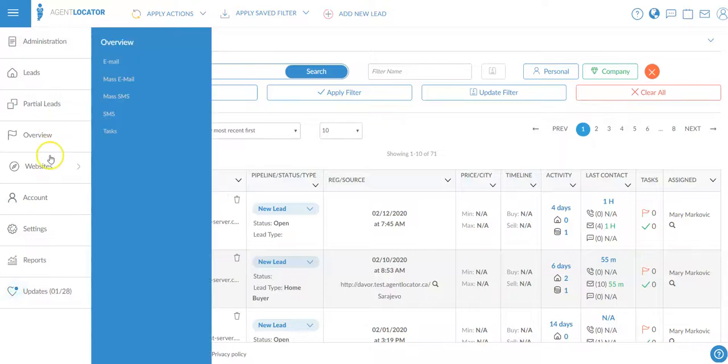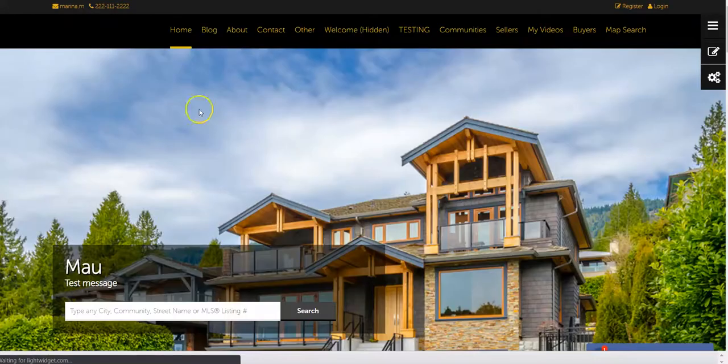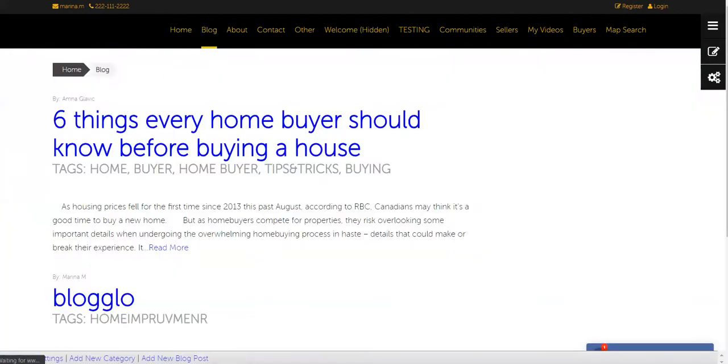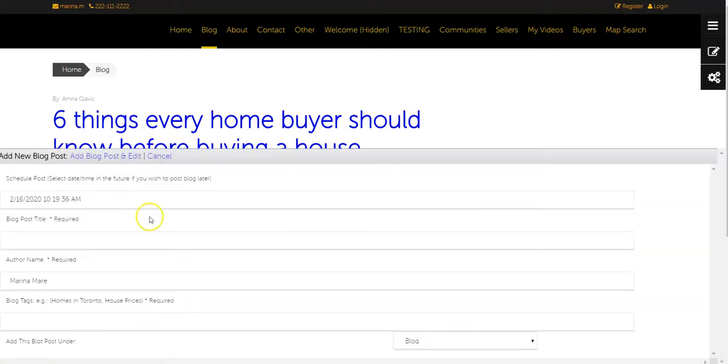To add a new blog post, go to websites and click on the URL of your website. Once there, use the website editor and navigate to the blog section. Below, you'll see 'add new blog post' - click there.